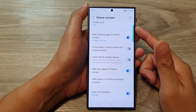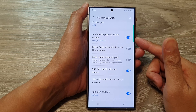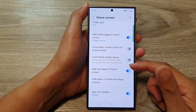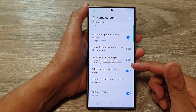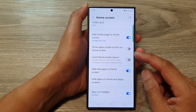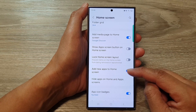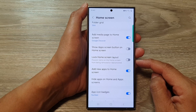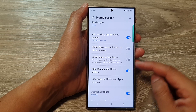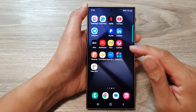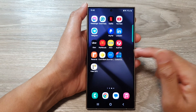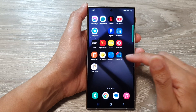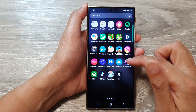Another thing you can do is try to restart your device to see if that fixes the problem. Hopefully those two options — turning on 'Add new apps to home screen' and switching off 'Lock home screen layout' — will fix your issue.